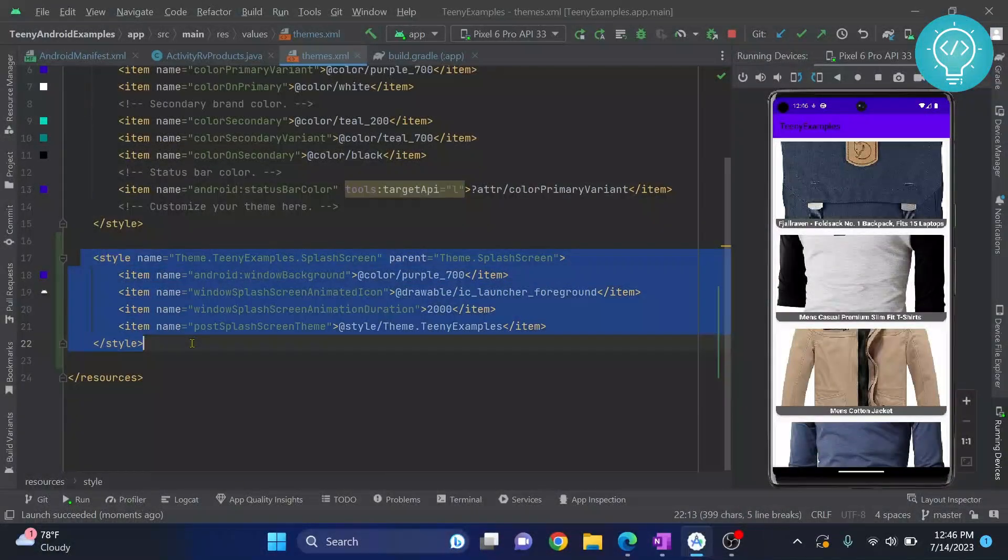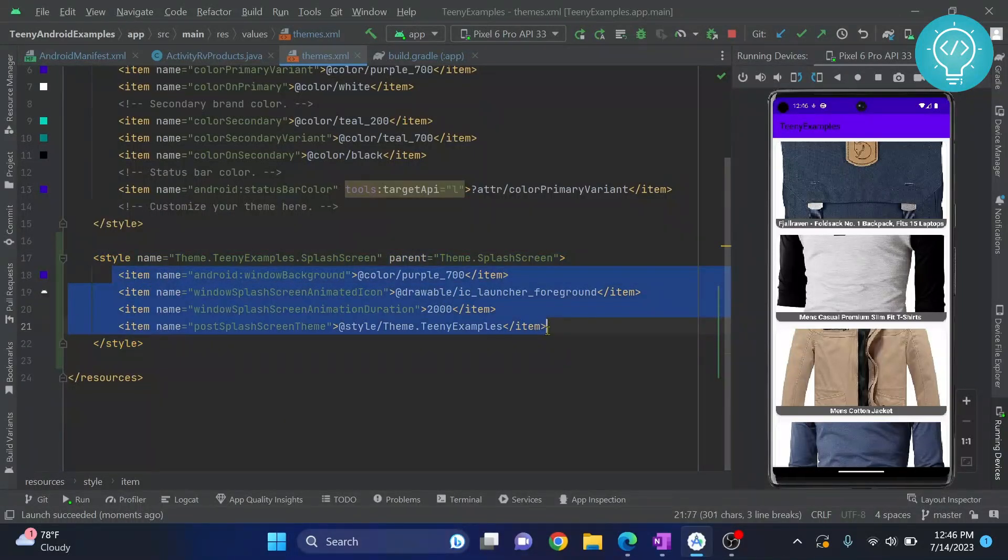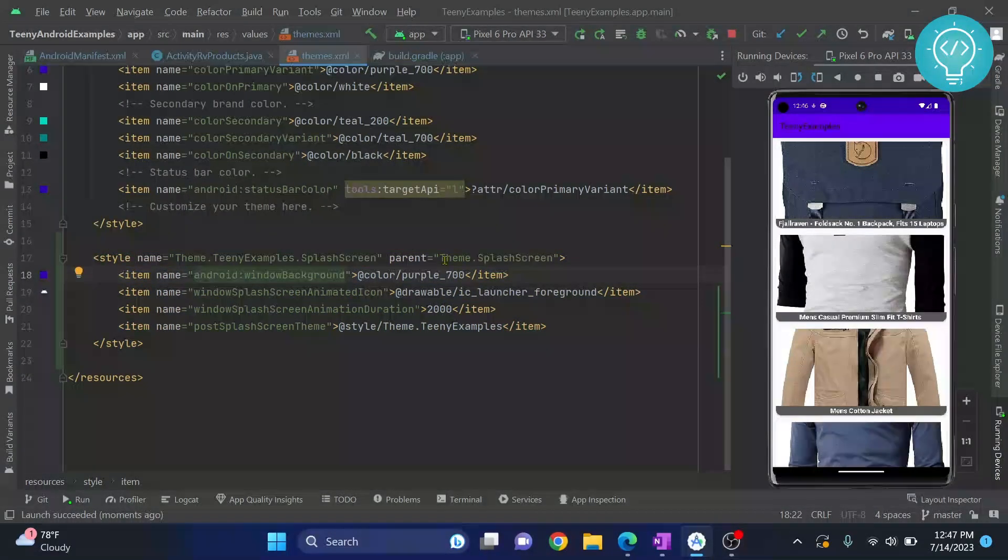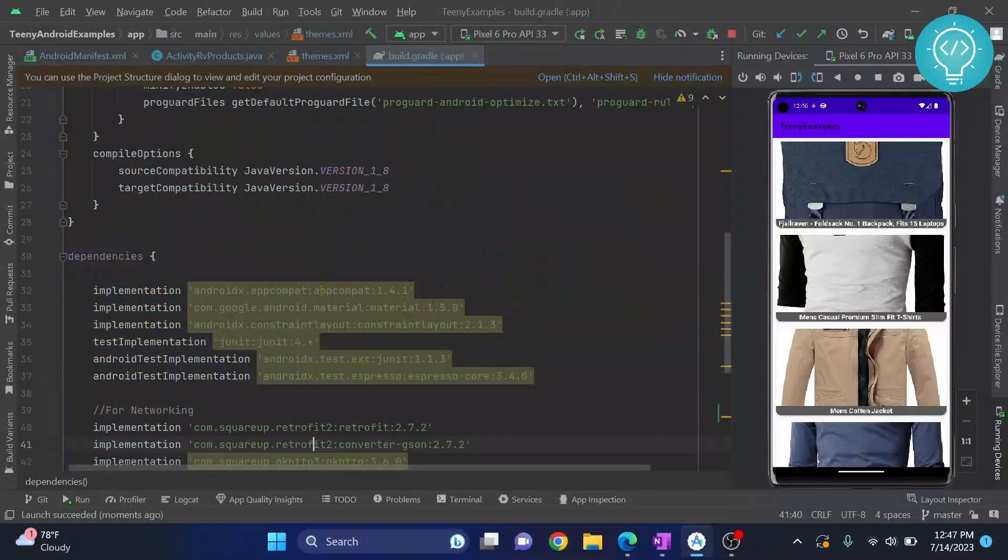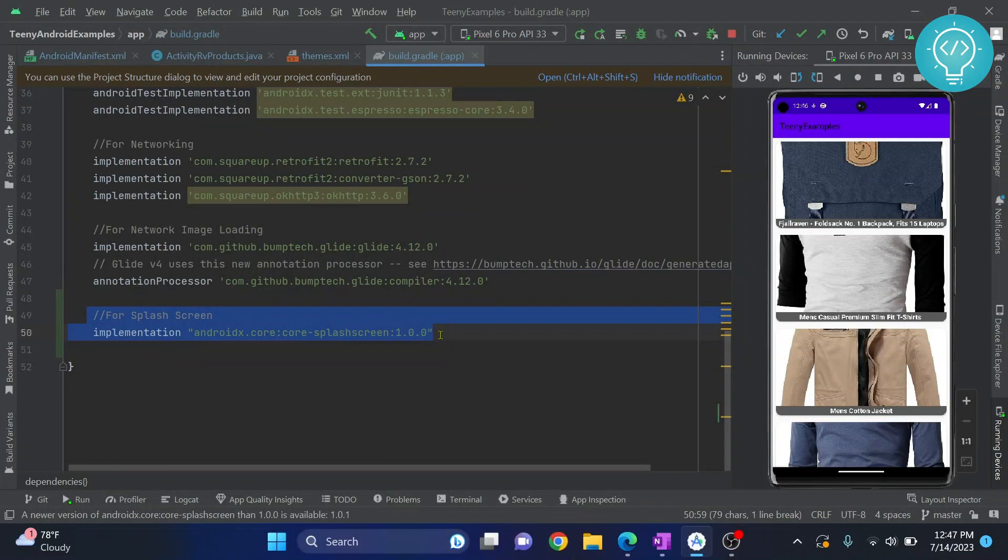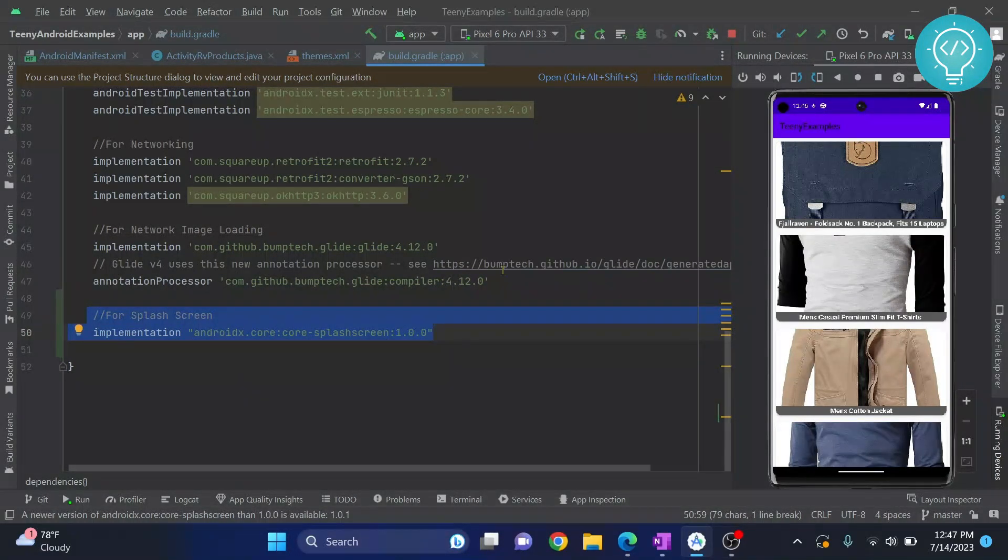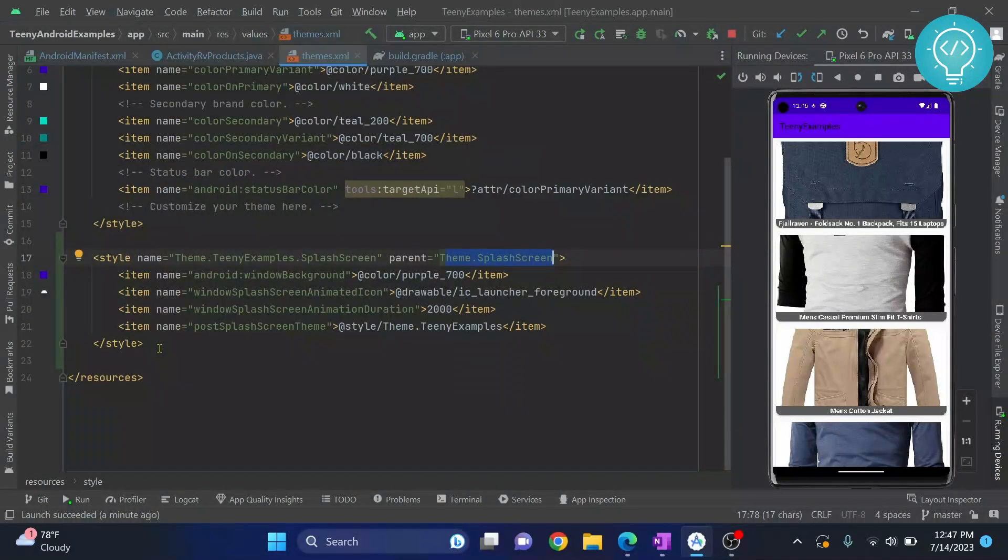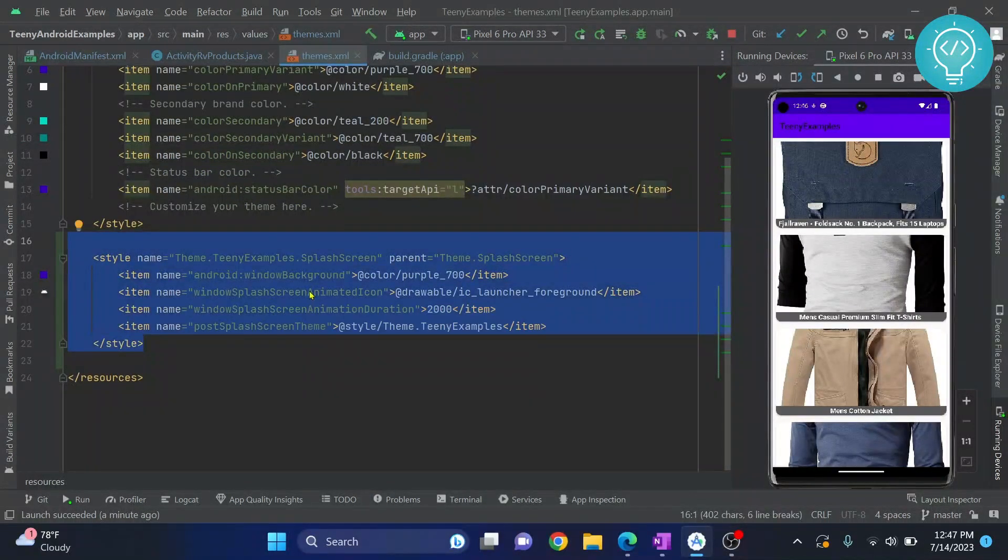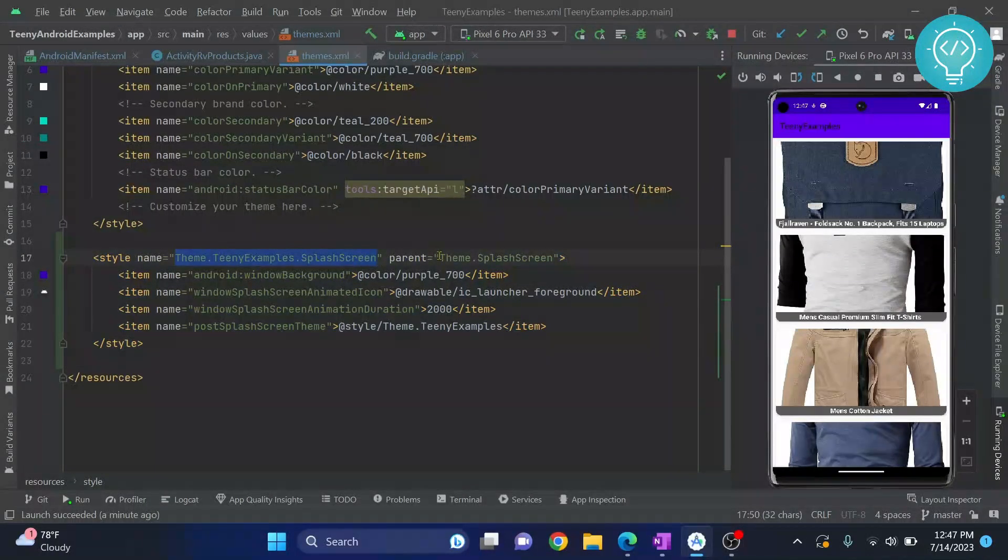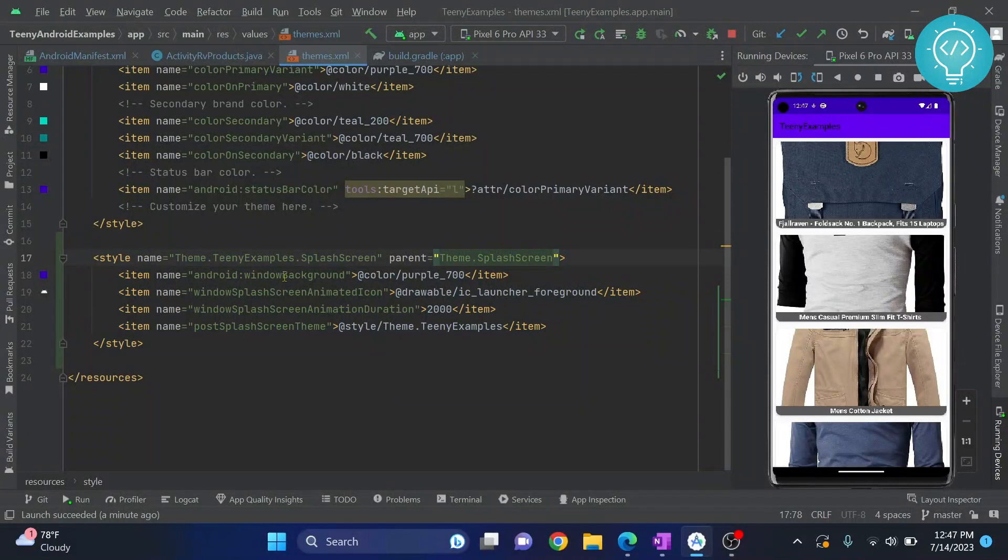As you can see, only these four lines of items are there in this theme. First of all, you cannot directly use this. You need to first implement the new library that is this library right here. I have this in the description below, you can copy it from there. So after you've added this library and synced the project, you can go to your themes and create a theme like this. This name can be anything, but the parent theme should be the splash screen theme.